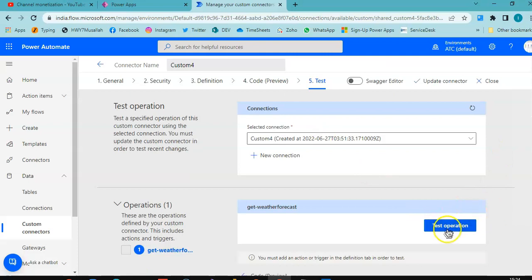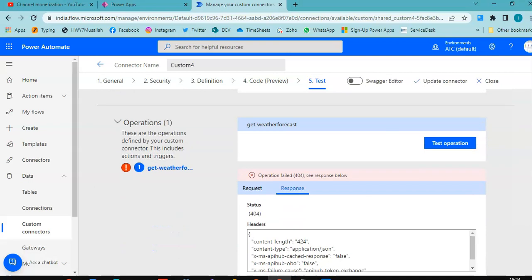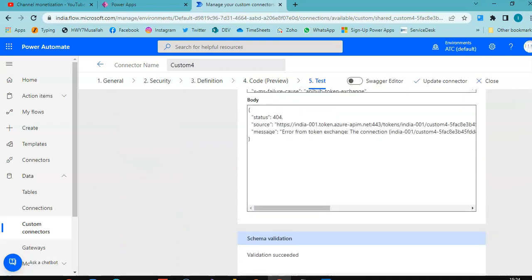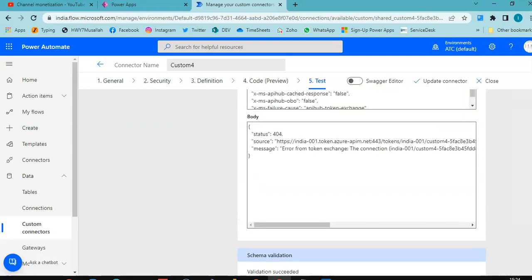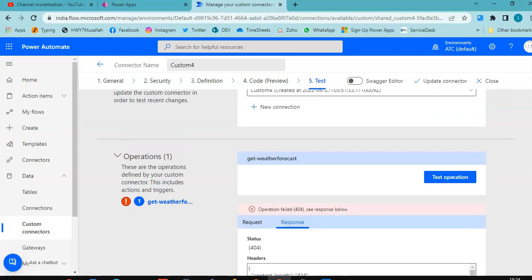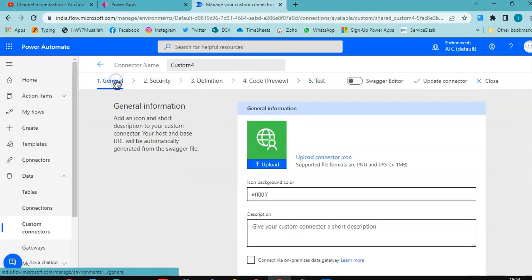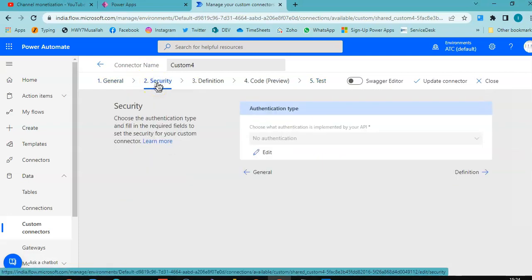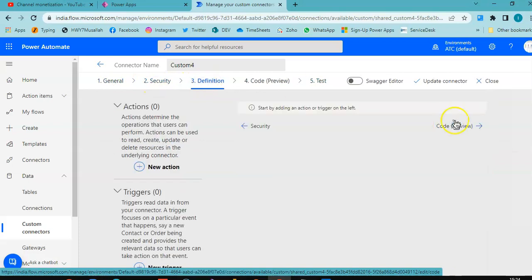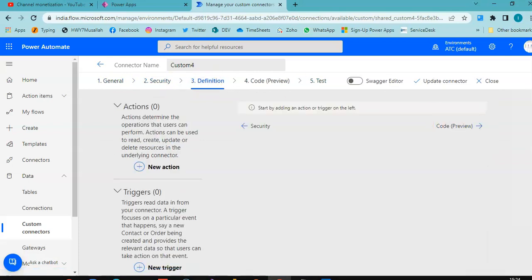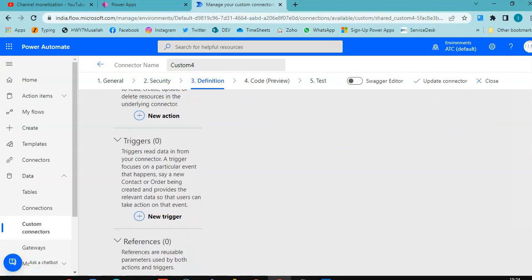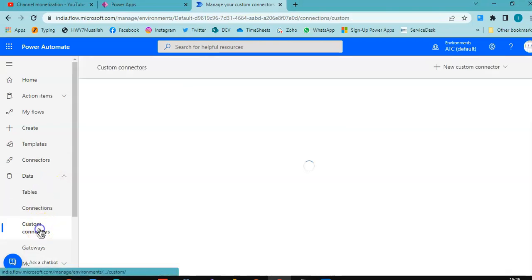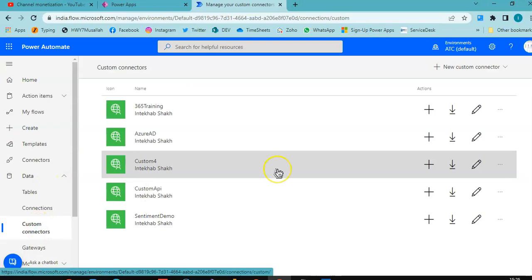Test operation, test operation. Let's check general, security, definition. Custom connectors. Need to import again.